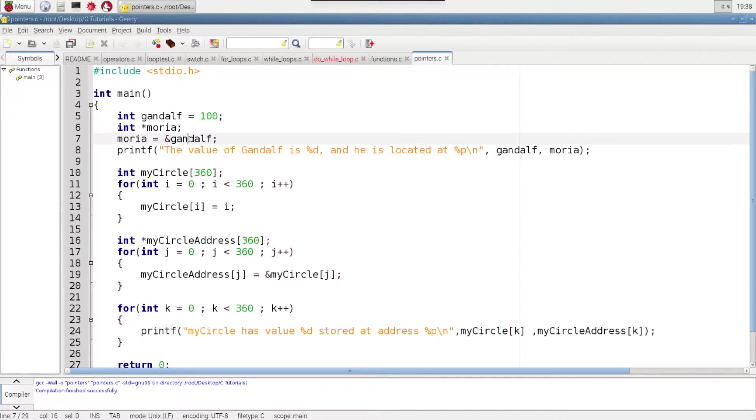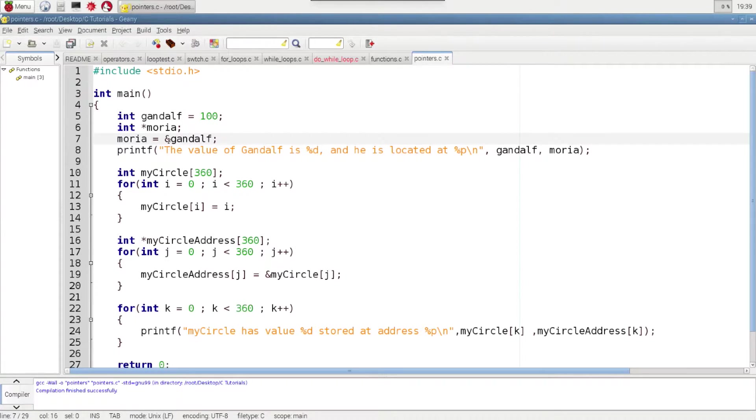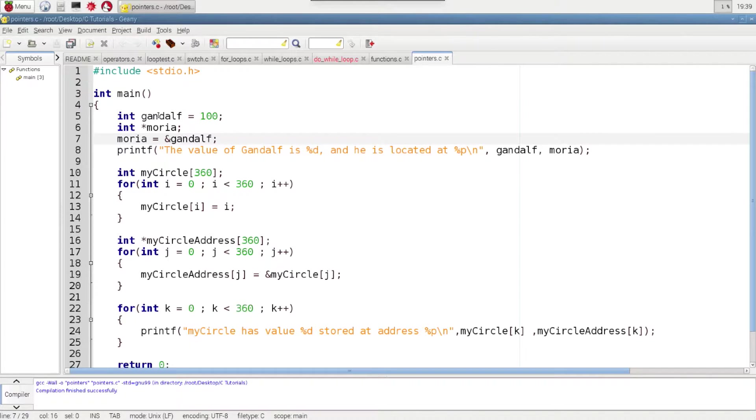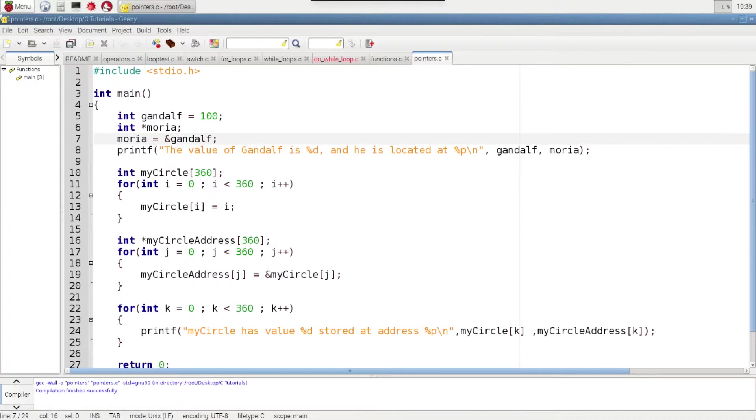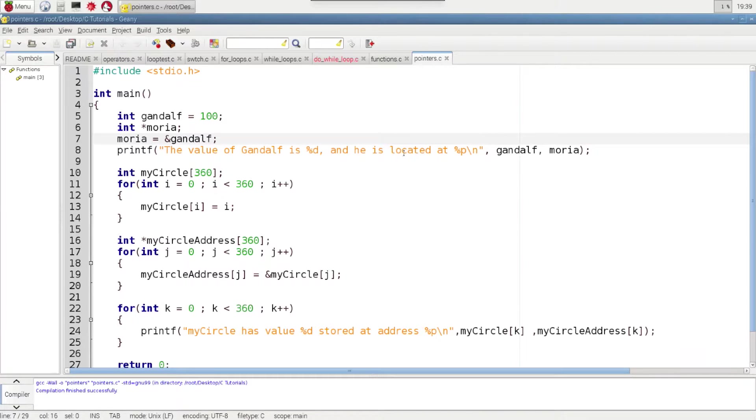So we are not assigning 100 to Moria. We are assigning the location of Gandalf in memory to Moria. And then on this next line we just print it out to the screen to tell you what's going on. The value of Gandalf is, and just print Gandalf on there, and then he is located at Moria. And remember Moria is a pointer to an address in memory.